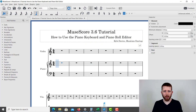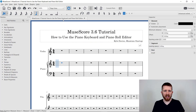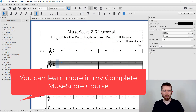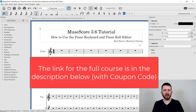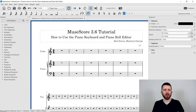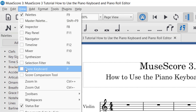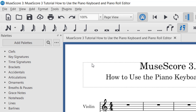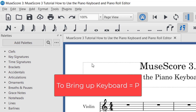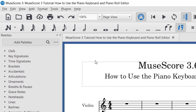You're going to want to have MuseScore open. I have a blank score here, so I'm going to start by adding some notes using the piano keyboard. Instead of manually putting the notes in one by one with the note input mode, I can use the piano keyboard. To see the piano keyboard, go up to View and then click on Piano Keyboard. You can also press the letter P on your keyboard to toggle the piano keyboard or hide it.